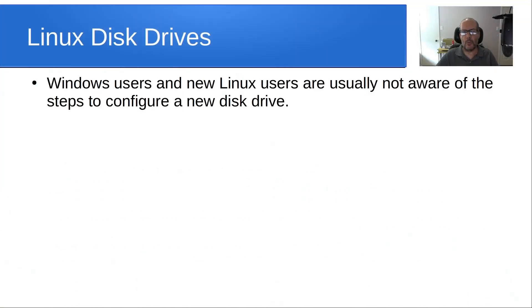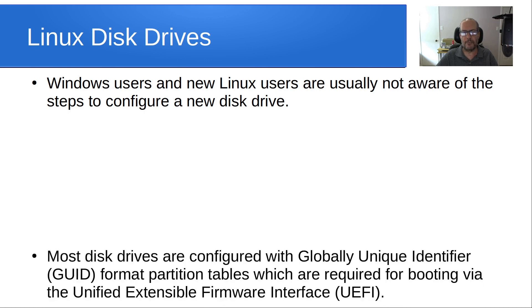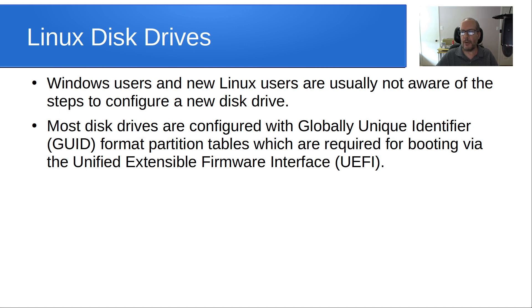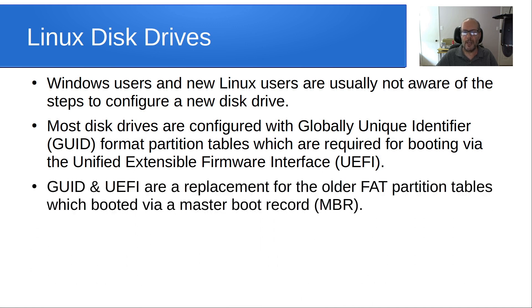Windows users and new Linux users are usually not aware of the steps to configure a new disk drive. Most disk drives are configured with globally unique identifier formatted partition tables, otherwise known as GUID partition tables, and they're required for booting via the UEFI partition.